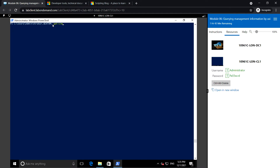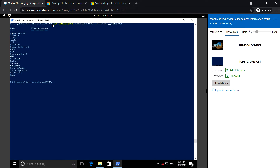The command is Get-CimInstance, and to get the root-level namespace we specify root and the class name namespace. These are the namespaces we can get from this server, which is the Windows server.